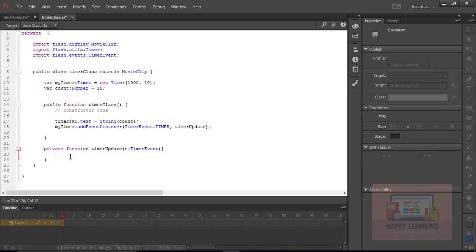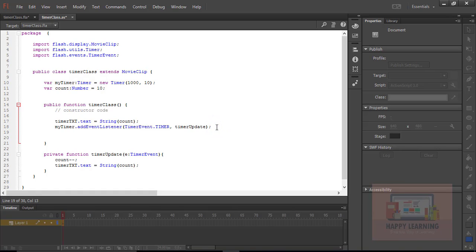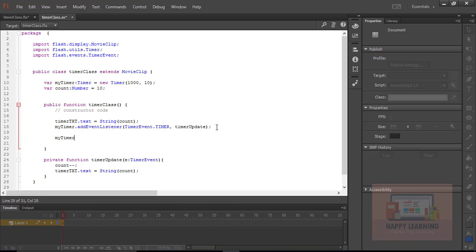Let's go back to the timerUpdate function. We need to show the decrementation of the count variable — count minus minus. The updated count value must then be displayed in the text object: timer_txt.text equals String of count. And then we need to start the timer by calling myTimer.start. Let's save the file.